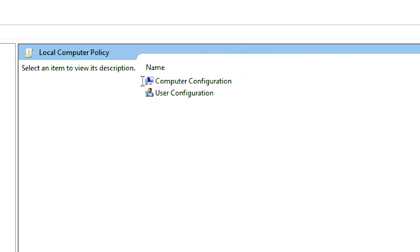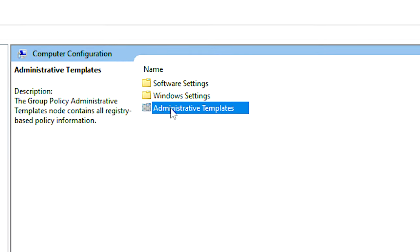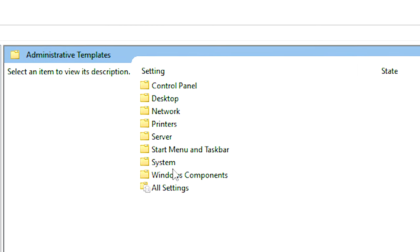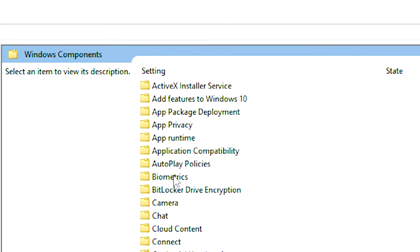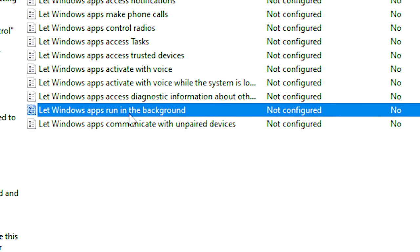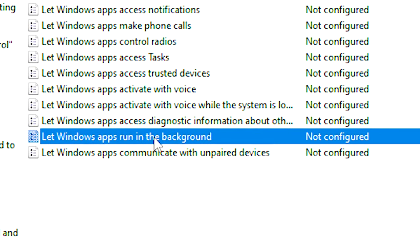After that, navigate to Computer Configuration, Administrative Templates, Windows Components and then App Privacy. Now double-click on the setting, let Windows apps run in the background.